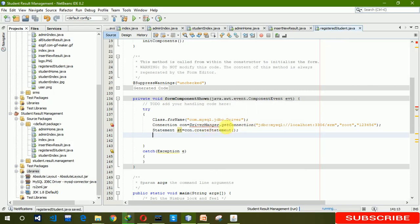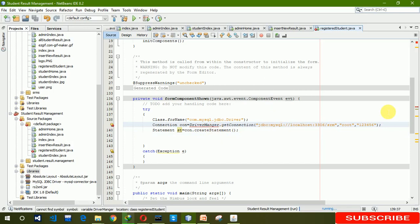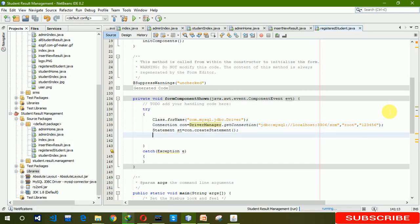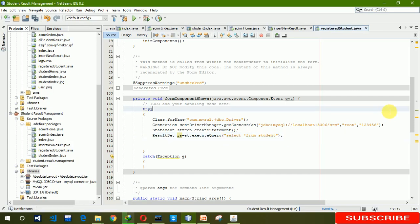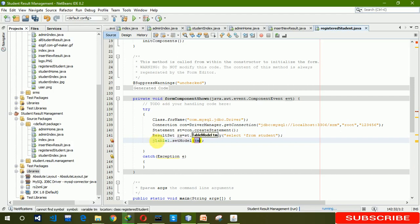After that we have to create a statement using con.createStatement(). Then using ResultSet rs, we call st.executeQuery() and write the SQL query: SELECT * FROM student.